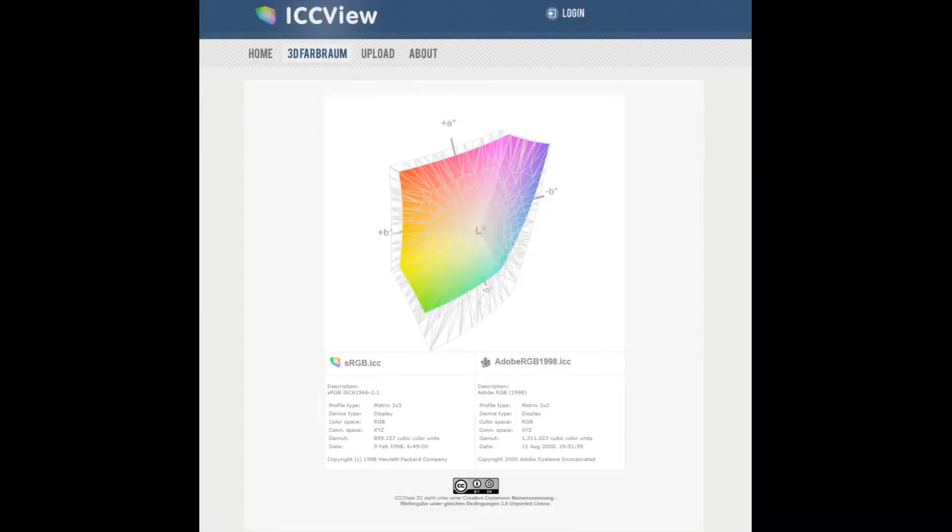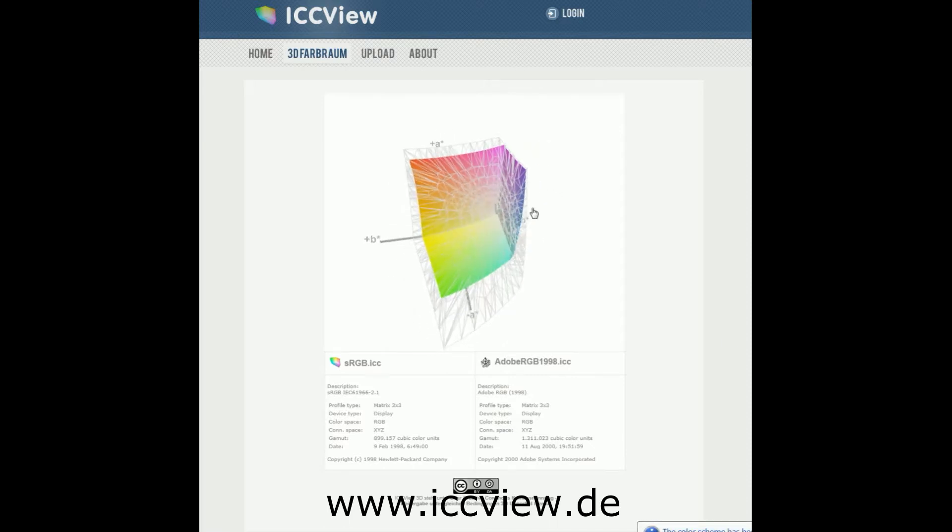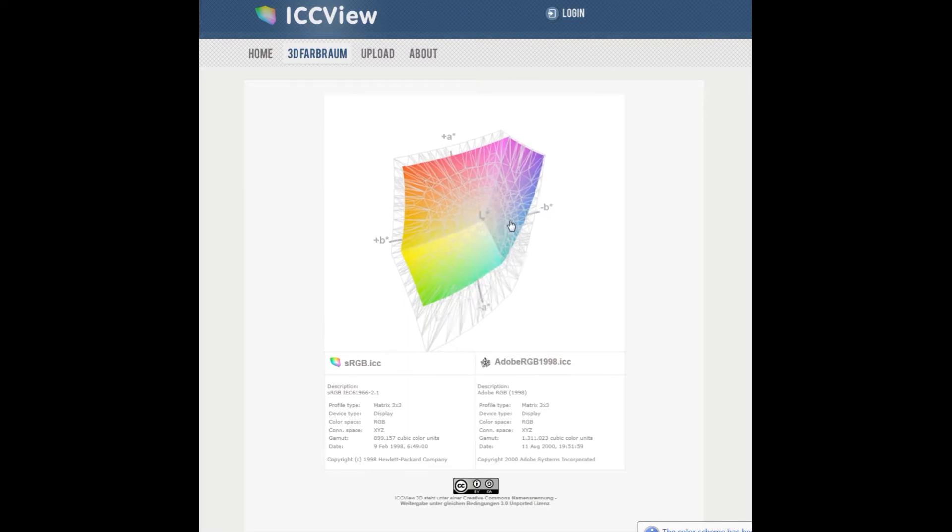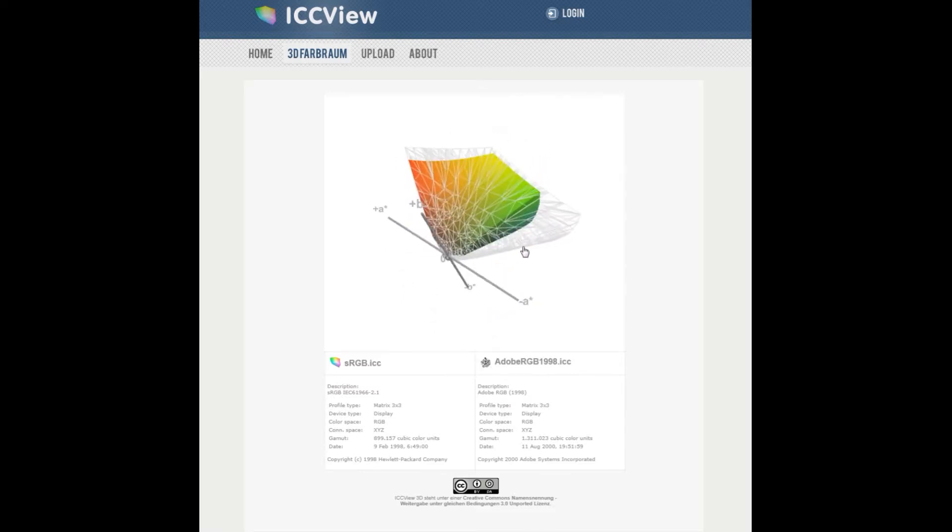So if you would like to have a more detailed view of these colour spaces you can pop along to this website at www.iccview.de. Here you can see we have a 3D map. In this case I'm comparing the sRGB which is the colour version and the Adobe RGB which is this wireframe version.